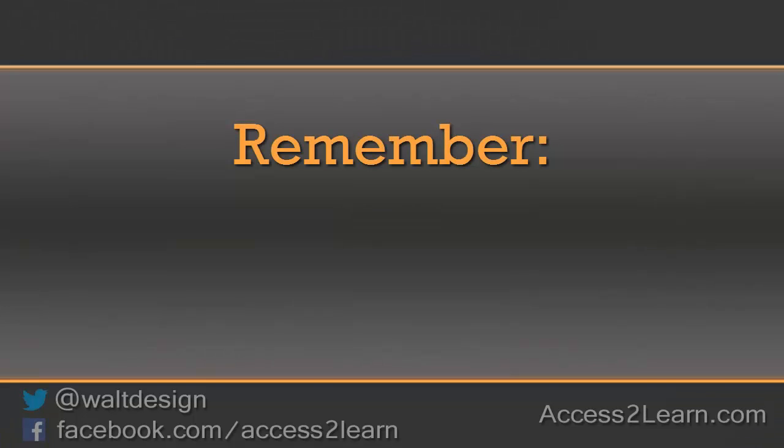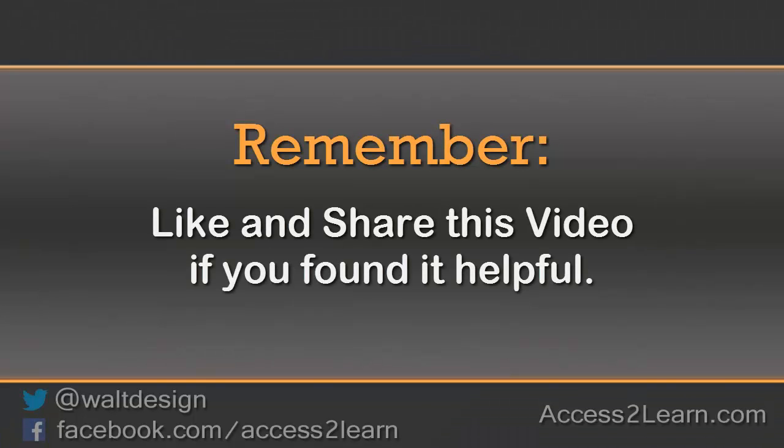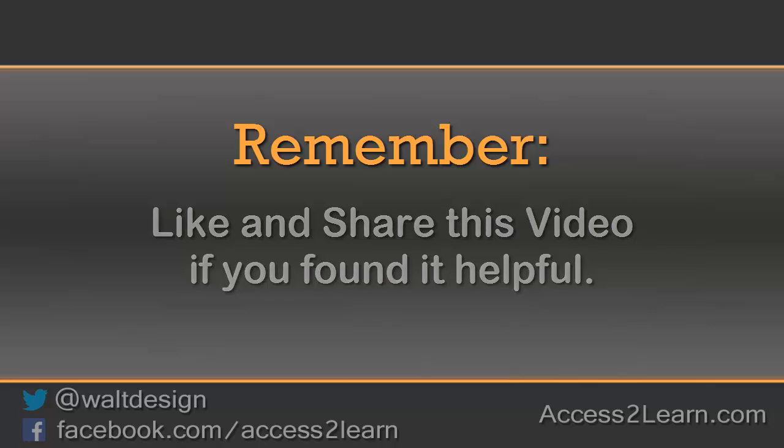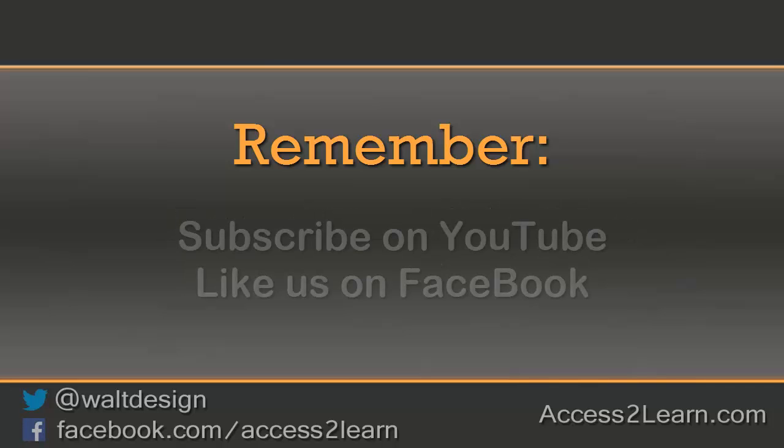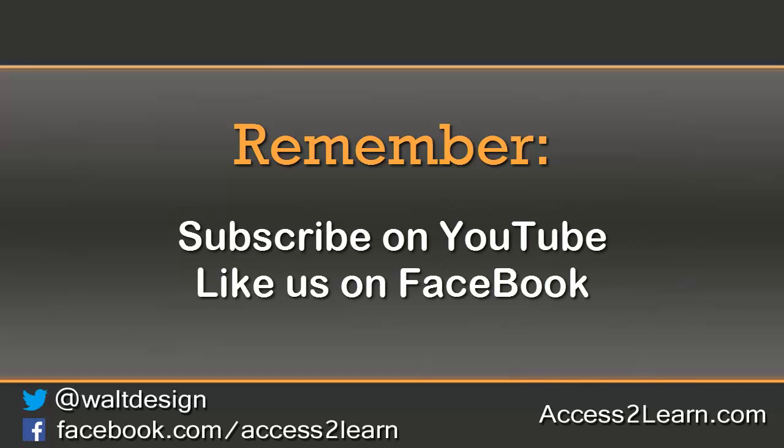If you found this video tutorial helpful, please like and share it with others. If you want to keep up with other videos that are coming out, make sure you subscribe to our YouTube channel and like us on Facebook. That way, you can get the most up-to-date information.